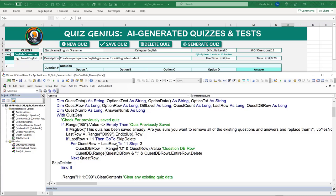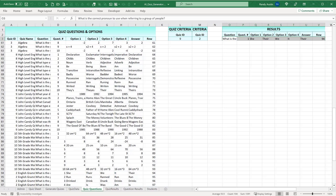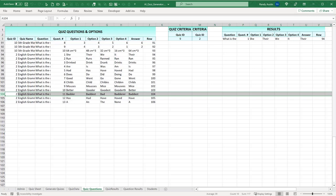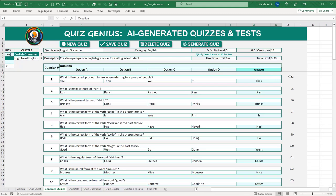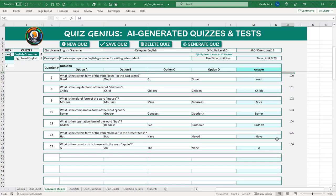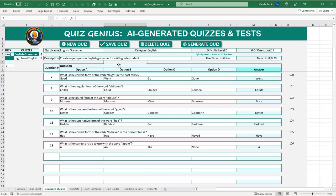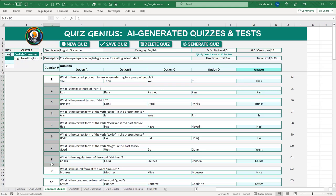Looking at the raw response, the first few lines contain metadata we don't want — we only want the question data starting from the actual question rows. Each answer is delimited by backslash-n. We need to skip the header lines and parse starting from the first real question. The answer comes back as a letter (A, B, C, or D) which we'll need to convert to the actual answer value.